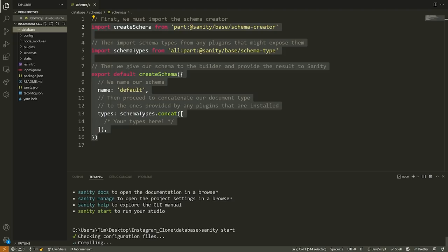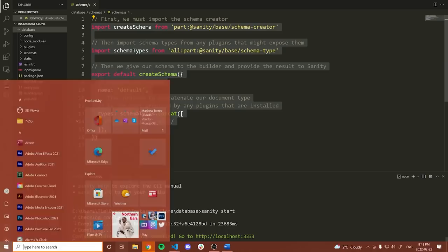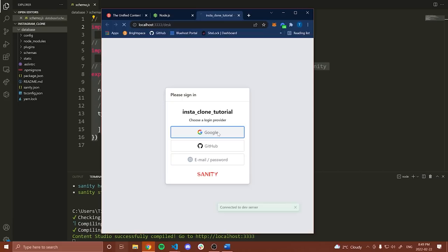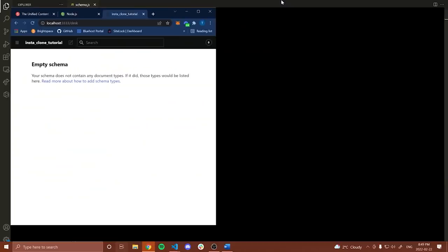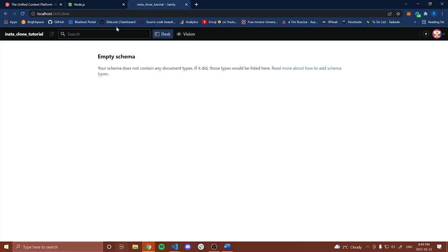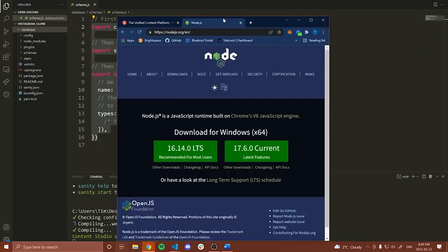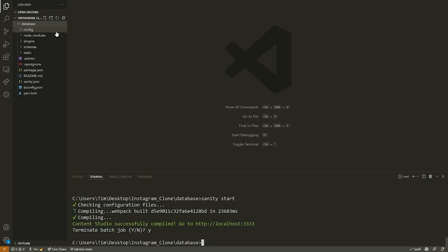We can start the studio by typing sanity start from inside the database folder. It'll take a second, then I can go to the localhost link and view all my database models and data. I'll go to localhost:3333 in Google Chrome. It's going to ask me to log in. After logging in, it says 'empty schema' because we haven't put anything there yet. We've pretty much set up Sanity. We'll do the database models later, so I'm going to end this with Ctrl+C and now we'll set up Express.